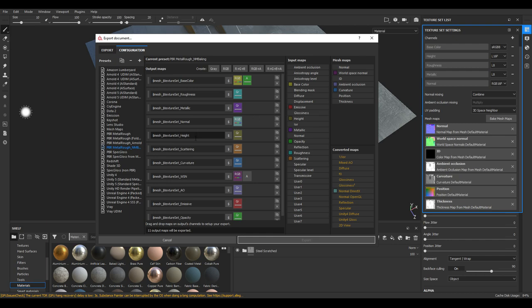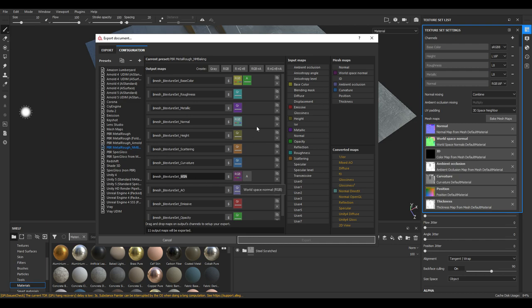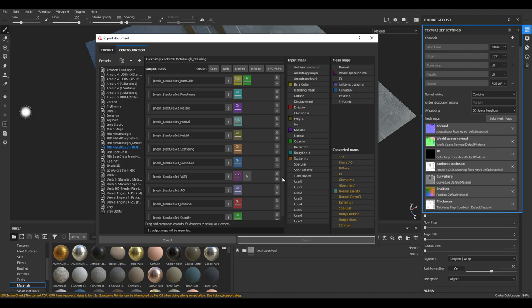What we're going to do is the three most important ones are the curvature, the world space normals, and the ambient occlusion. The curvature and AO can just use a grayscale map, and the world space normal can use the RGB one. And then you can just drag them from over here and then just export out.